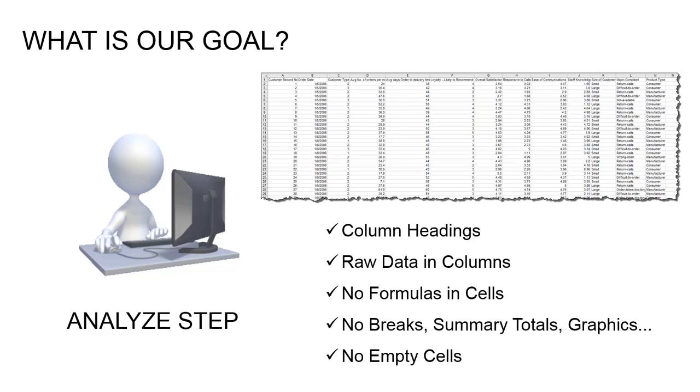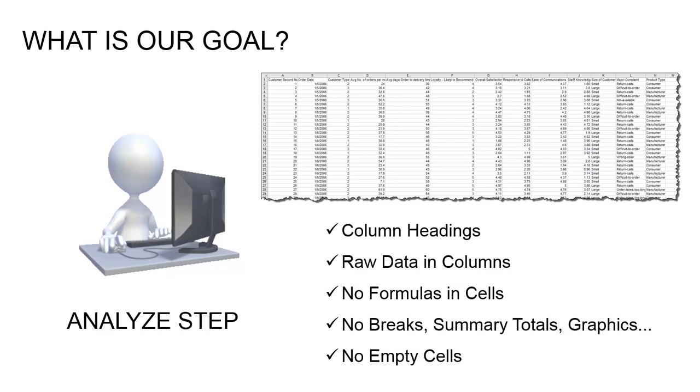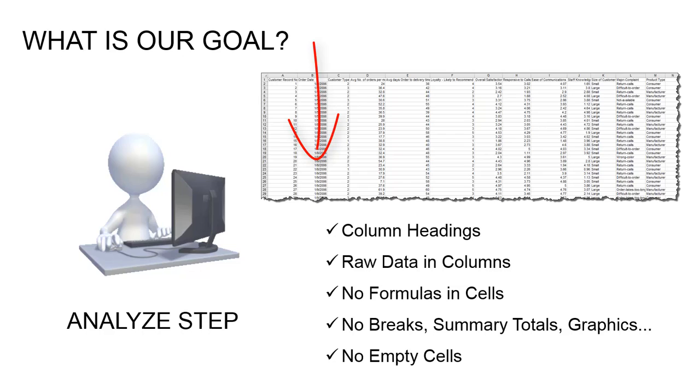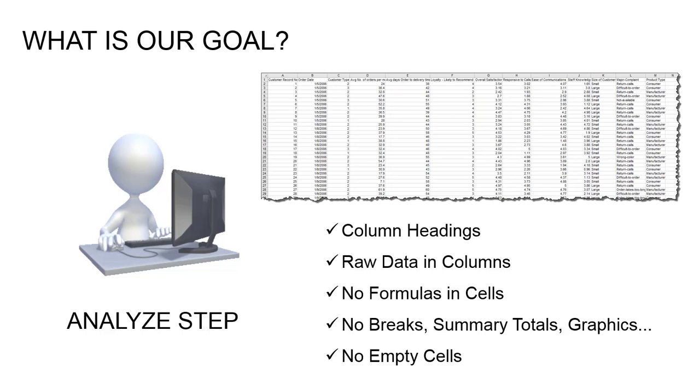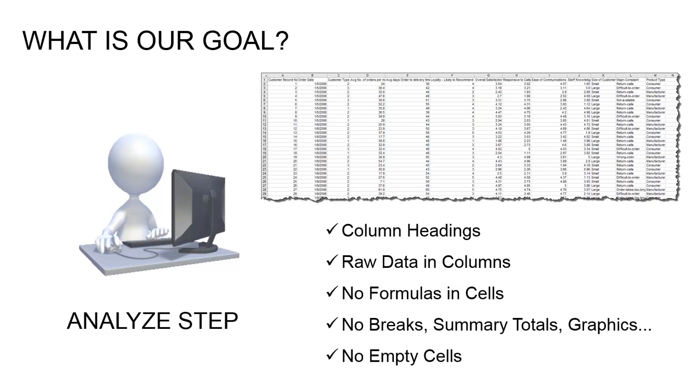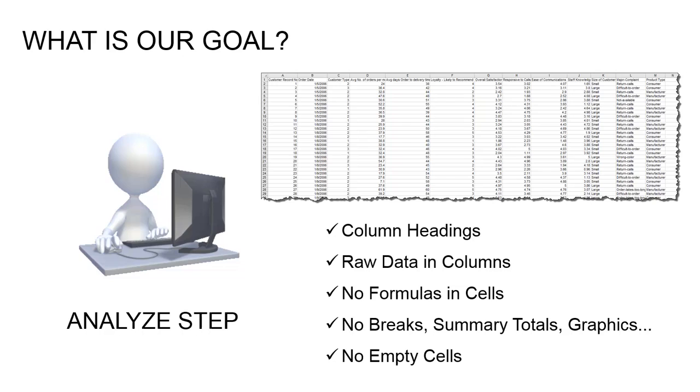Therefore we need a proper data set, a spreadsheet that is Sigma Excel compliant. And that means we want something formatted where your data is in columns, not rows, it has to be in columns. You want a heading for each of the variables in the columns as well. Note that this is looking at raw data, you cannot use a summary report. There should be no formulas in any cells, there should be no line breaks or summary totals or graphics of any kind in this analysis. It's just raw data in columns. Each column has a label and there should ideally be no empty cells.